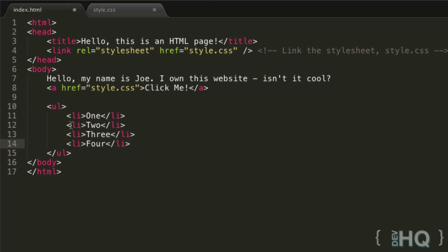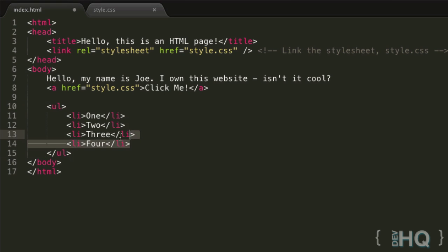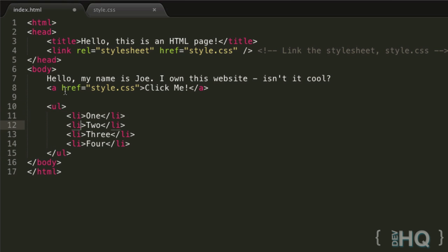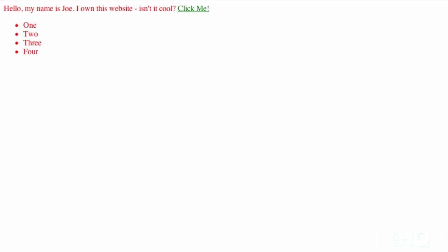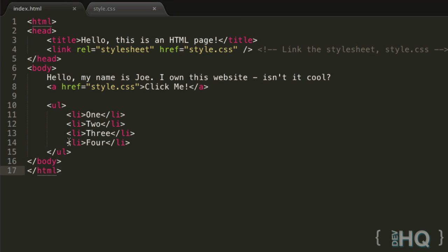In this case we have an unordered list element which contains four list elements representing the different points in the list. Let's have a look at what this is styled by default by my browser. Let's refresh - hey look, we have one, two, three, four, and they have these nice bullet points by default. That's kind of cool because the browser just styles it like that.